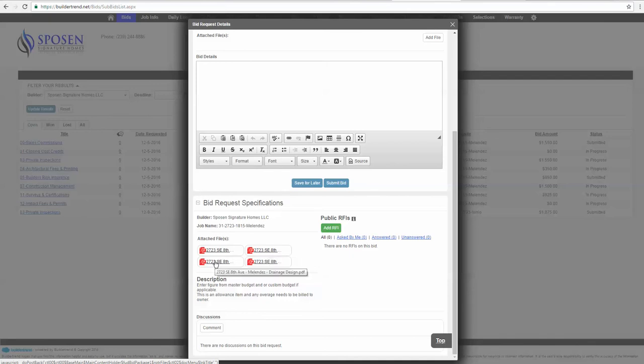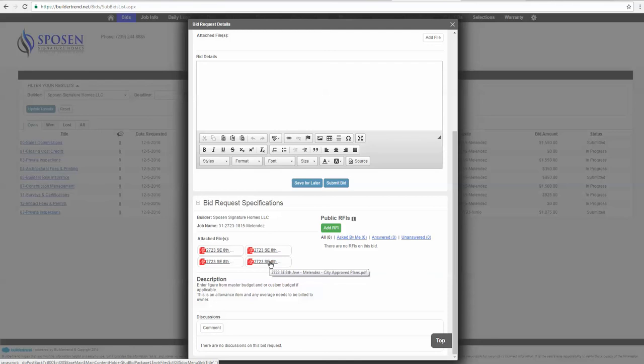It has the drainage design for the site plan. That'll tell you stuff like how many courses of stem wall the house is, what the finished floor elevation is going to be. And it also has the city approved plans attached. So with those four things, you pretty much can bid almost anything on this job. If you're missing any of that, I'll show you a little bit later on where to look for things if you need to find some additional information.